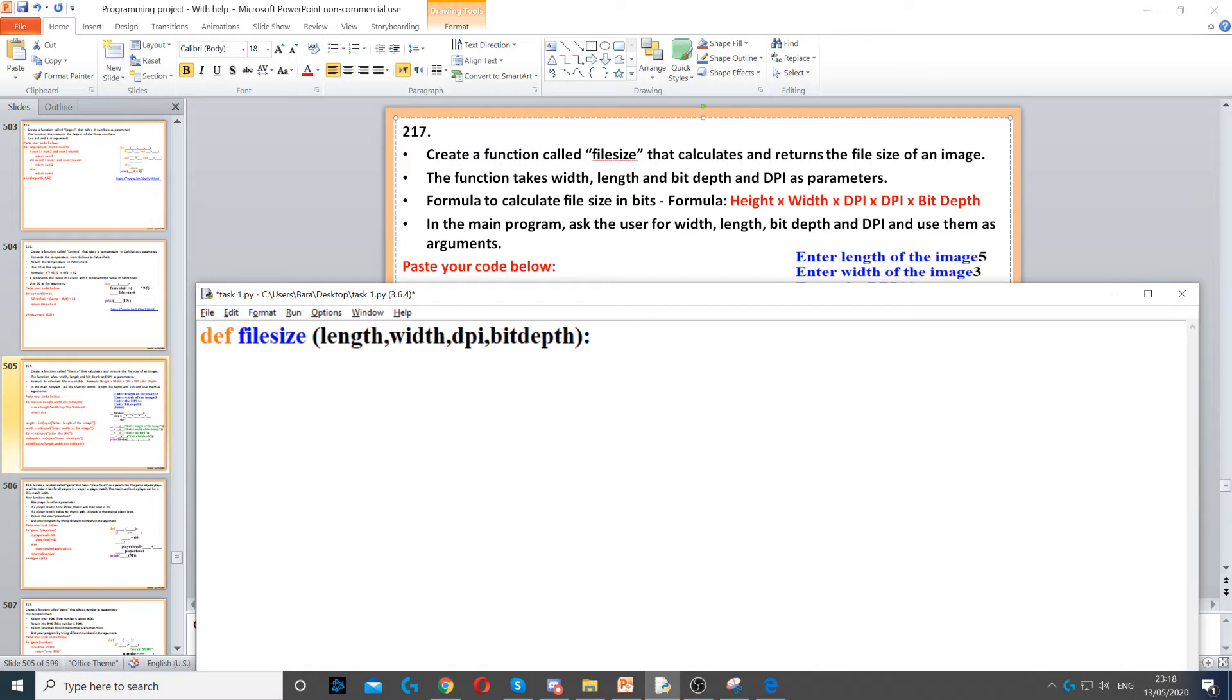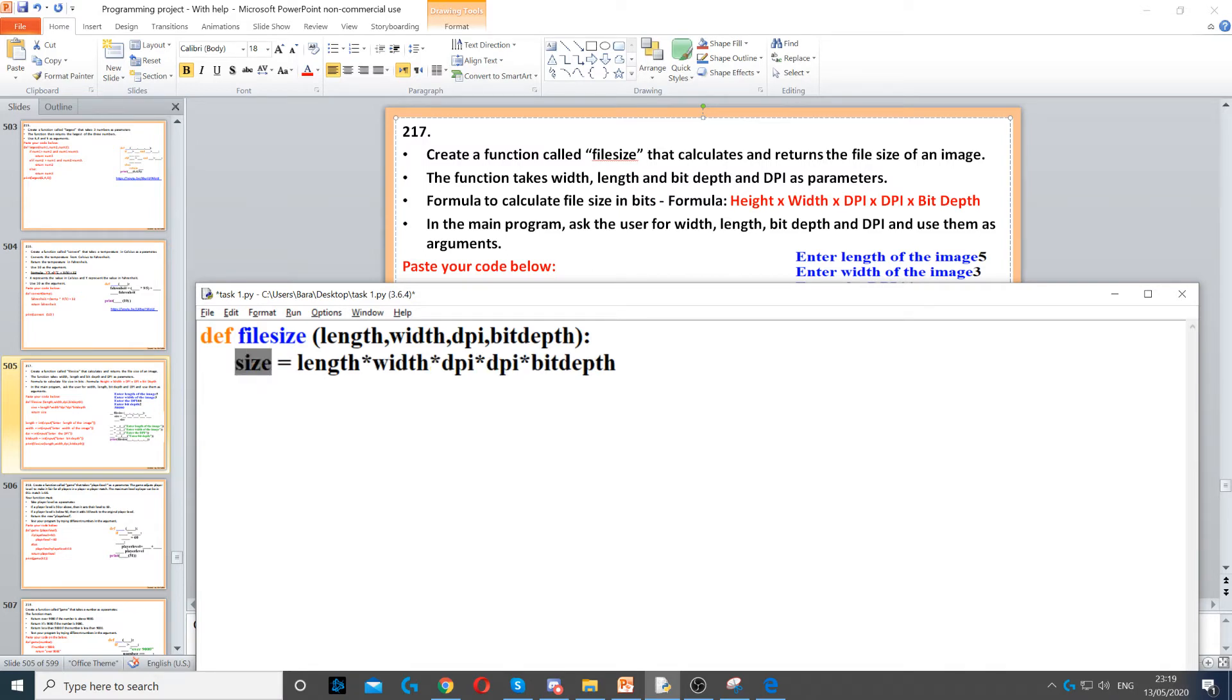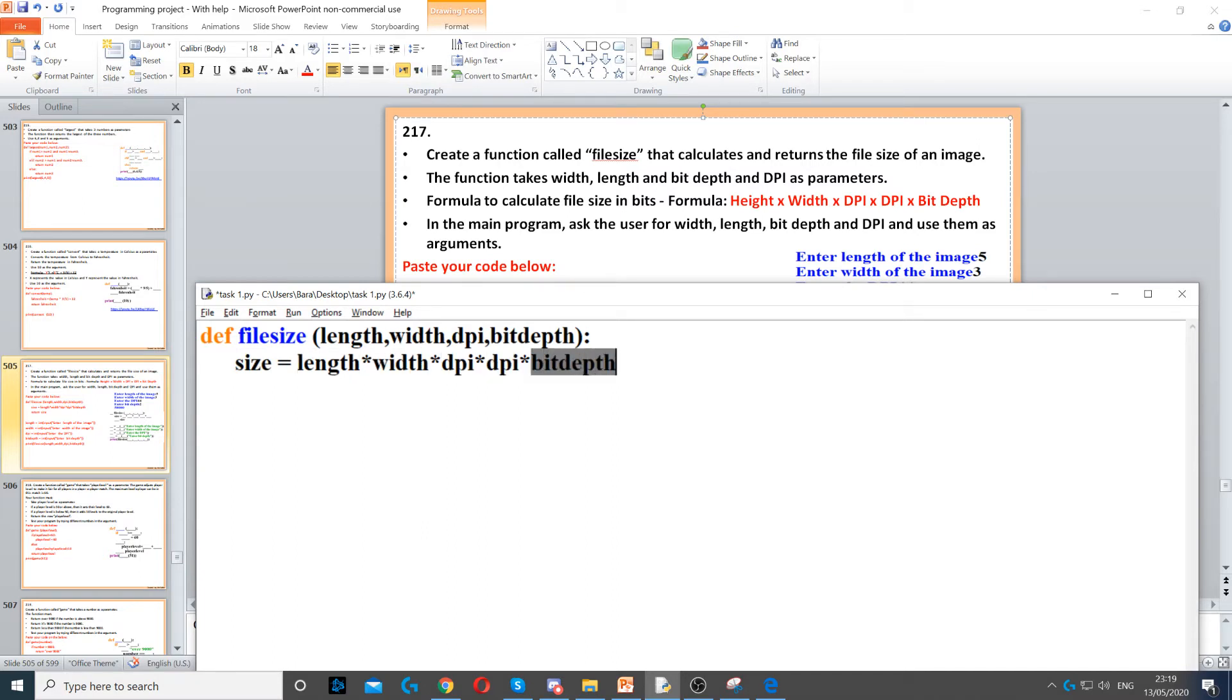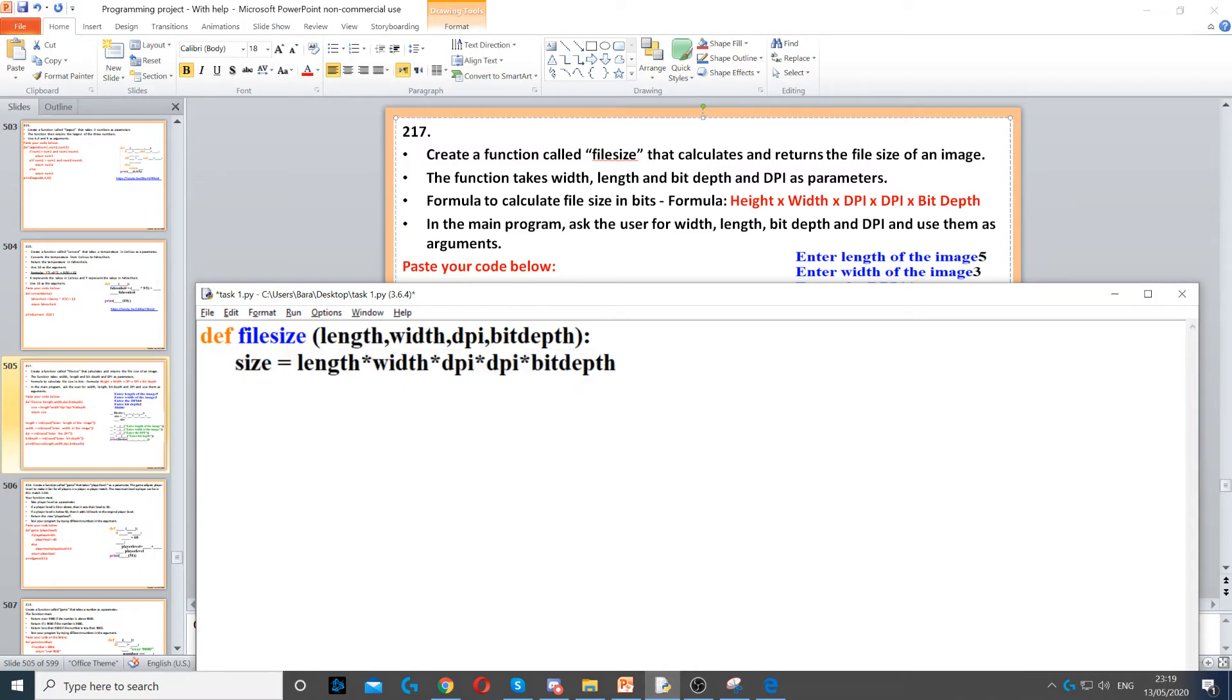We need to use a formula to calculate the file size in bits. The formula is: length times width times DPI times DPI times bit depth. Once we've calculated it, we need to return it because this is a function, so we return the size of file.